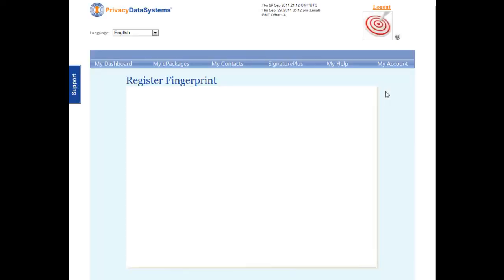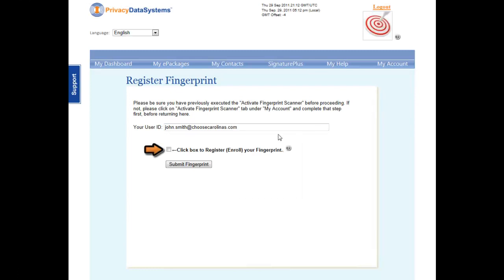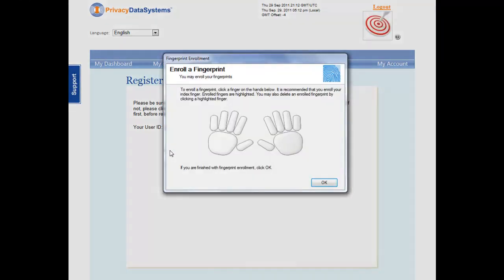To begin the enrollment, click the provided box. After checking the box, a finger diagram will appear.